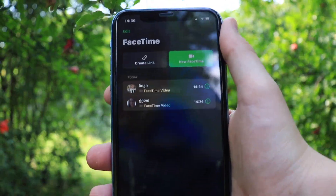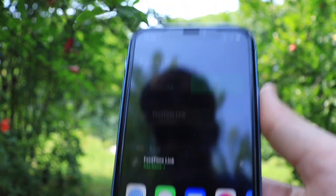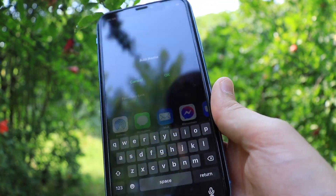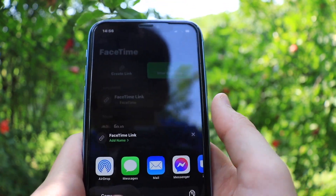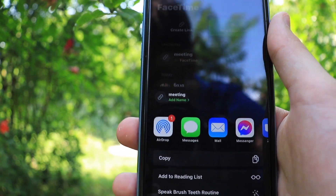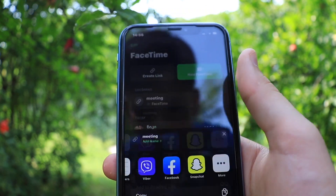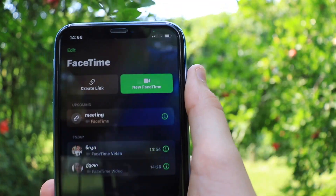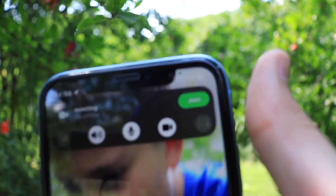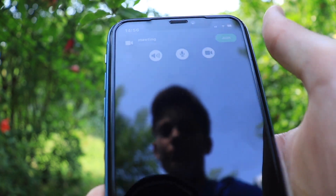From the FaceTime home screen you can also create a link — there is a new option for that. When you tap it you can add a name to the FaceTime link, for example 'meeting', and then send it directly to a user via AirDrop, Messages, or other options. You can also copy the link to clipboard. Once the link is created it stays listed, and other people can tap the green join button to enter the meeting.